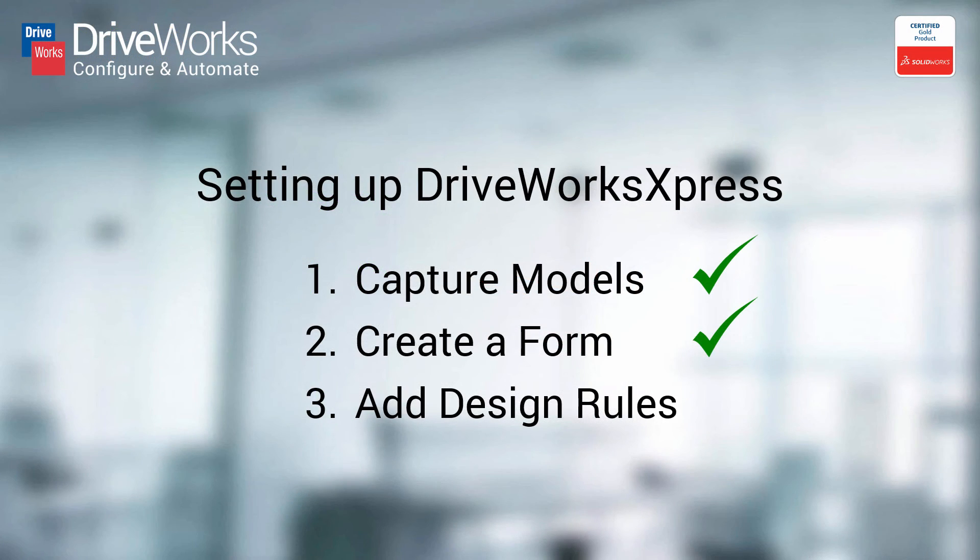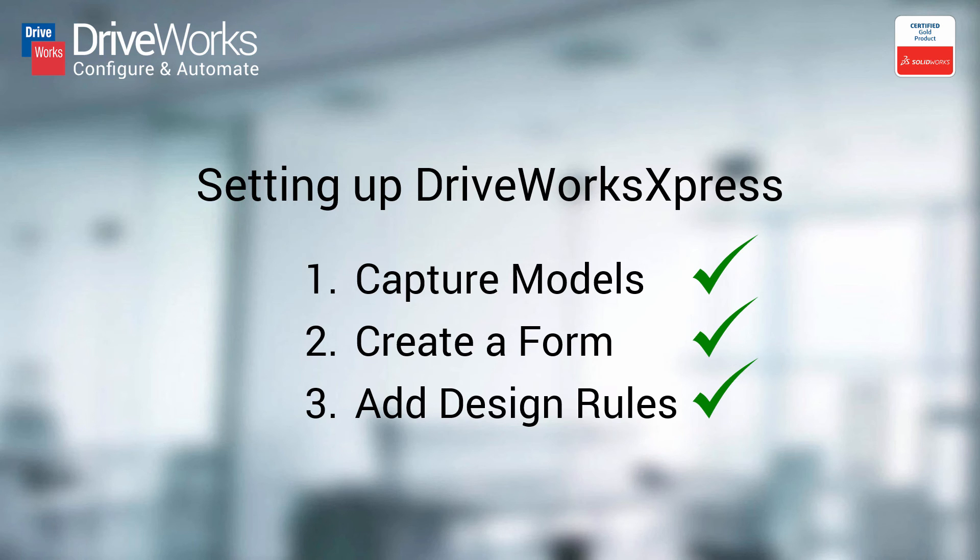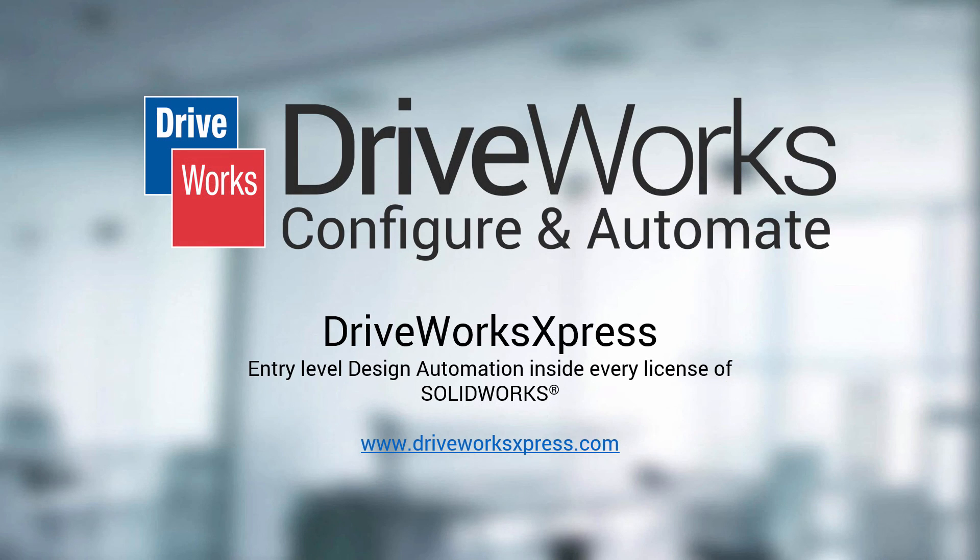The third and final step is now complete. If you would like to see some more examples, download the sample projects from DriveWorksExpress.com to see how they work. Remember, this setup only needs to be done once. Then, you can use DriveWorks Express to automatically create unique customized designs time and time again.